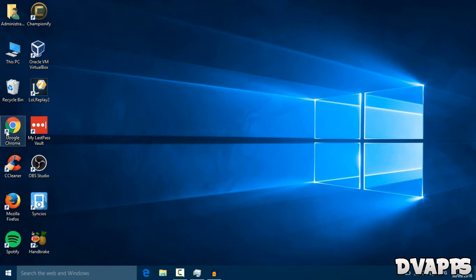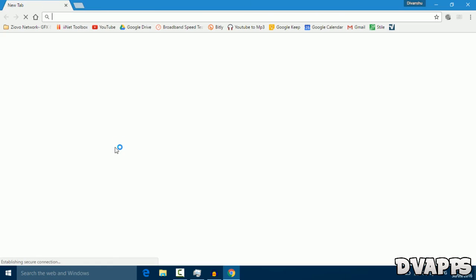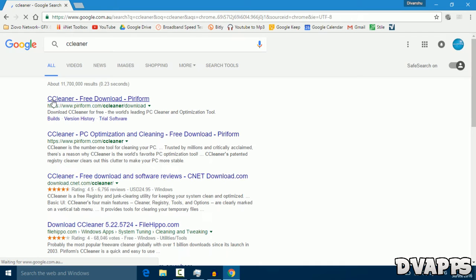Now the first thing we're going to do is open up your browser and download a tool called CCleaner. Just search for CCleaner and click on the first link.